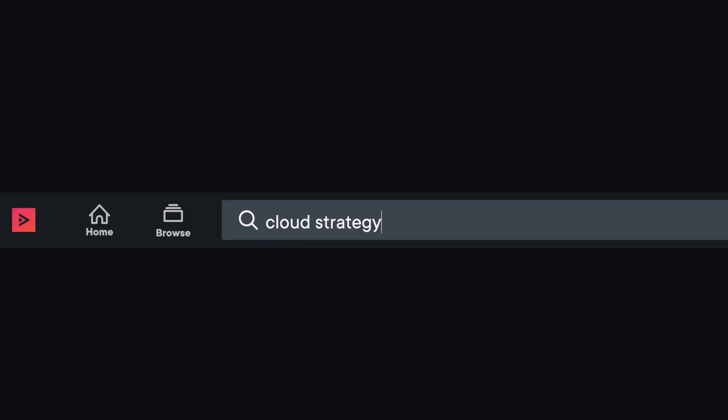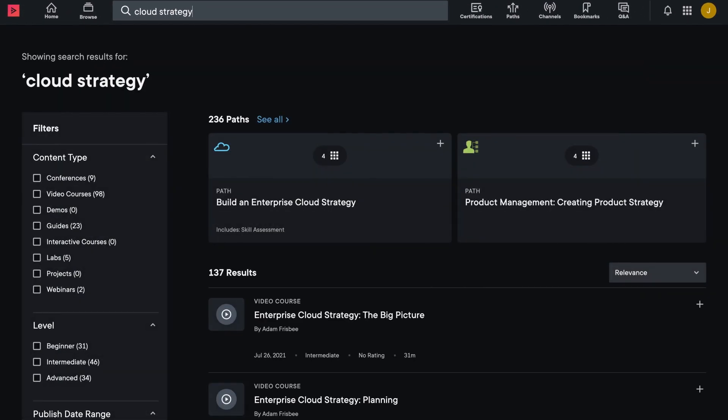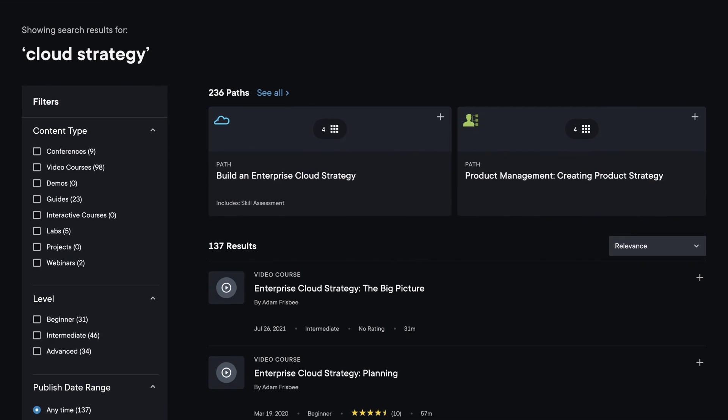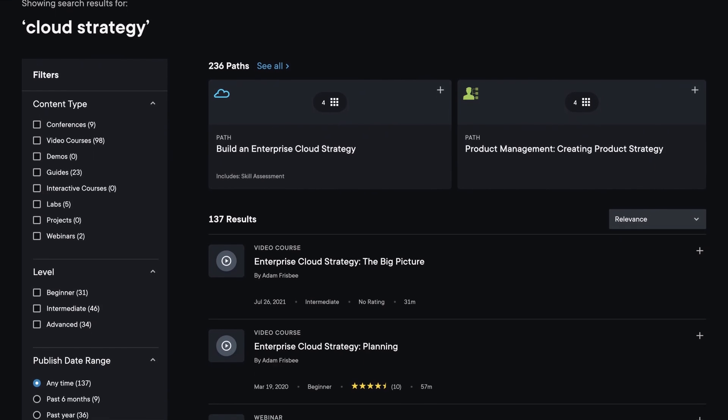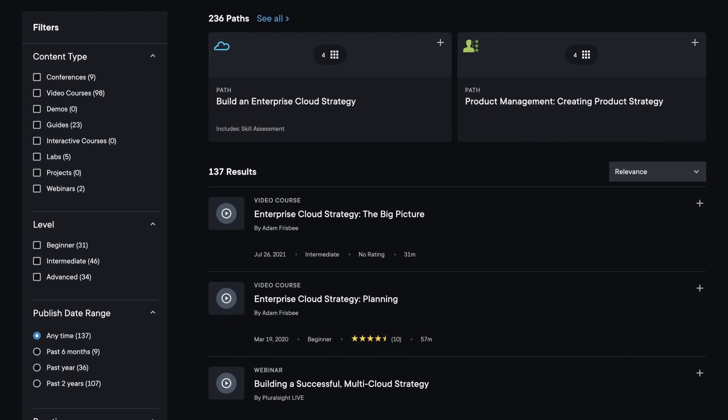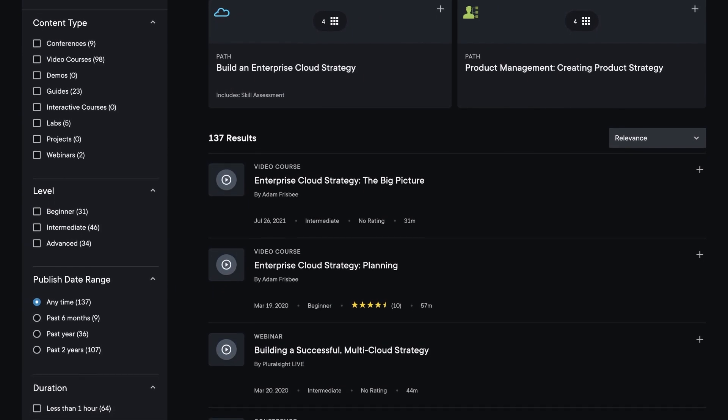If this is the type of content that you like, make sure you like, subscribe, and hit that notification bell so that you're alerted the next time we upload a video. Don't forget to check out Pluralsight's library of IT courses — there's a ton of courses on cloud strategy, cloud implementation, cloud provider certifications, and a ton of other tech-related courses that you or a member of your team can benefit from, especially if your organization is going through an upskilling project.